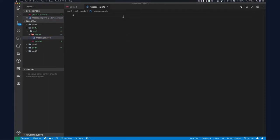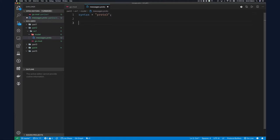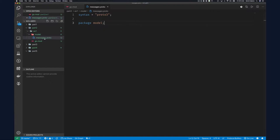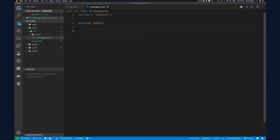I want to have a directory for our model. I'll create a directory called 'model' and put a file there called 'messages.proto'. We need to declare the syntax: 'syntax = proto3' — protobuf syntax 3 is much simpler than version 2. We set the package to 'model' so it matches the directory, which makes things easier in Go.